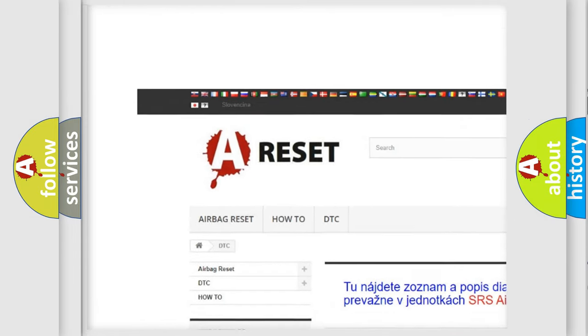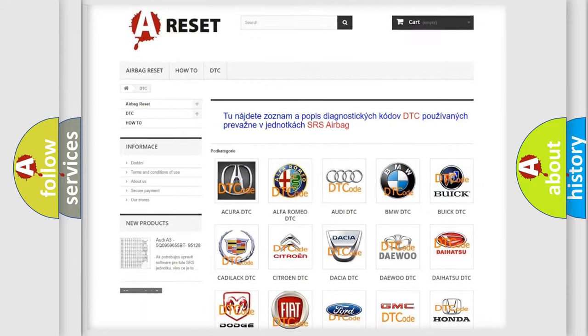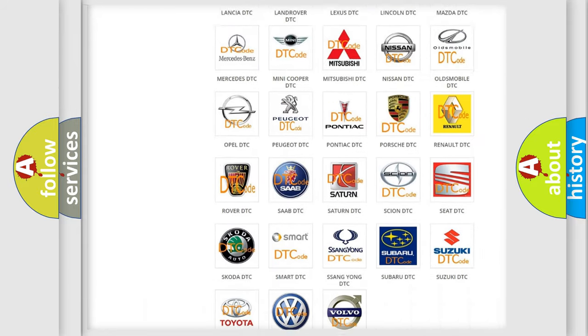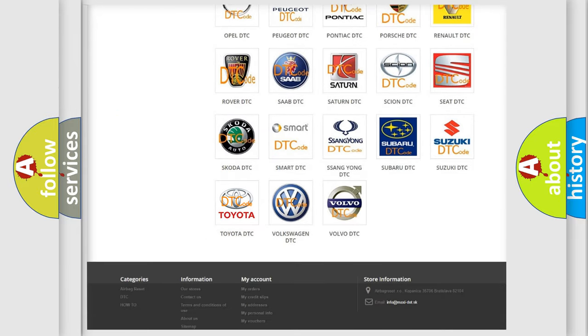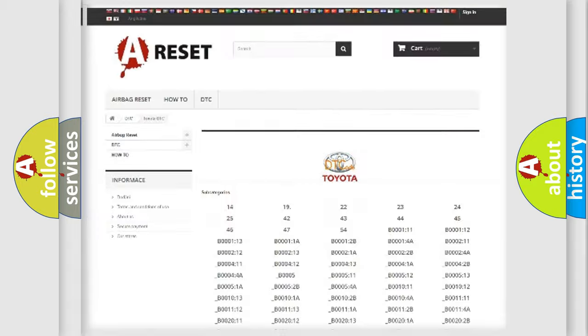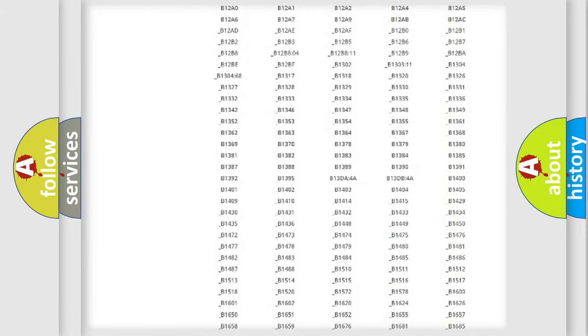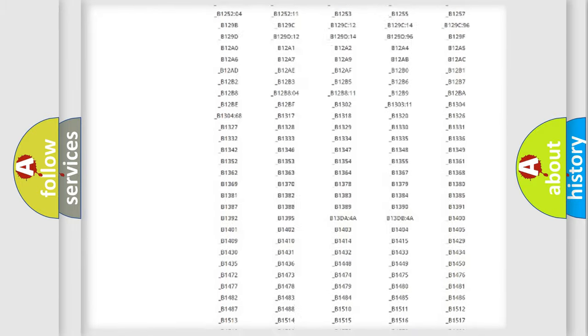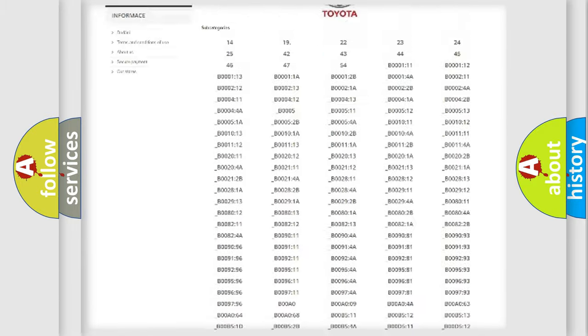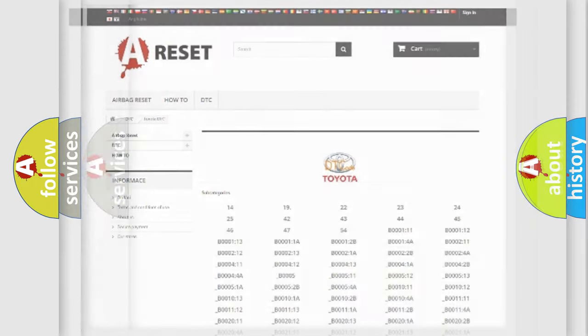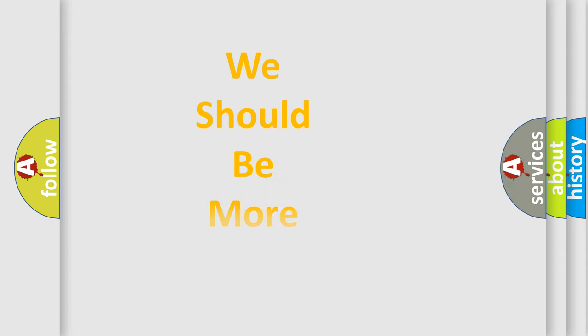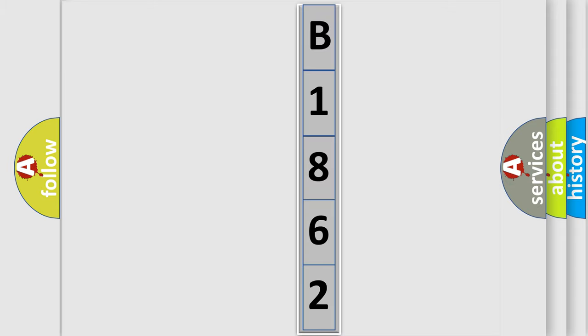Our website airbagreset.sk produces useful videos for you. You do not have to go through the OBD2 protocol anymore to know how to troubleshoot any car breakdown. You will find all the diagnostic codes that can be diagnosed in Toyota vehicles, and many other useful things. The following demonstration will help you look into the world of software for car control units.